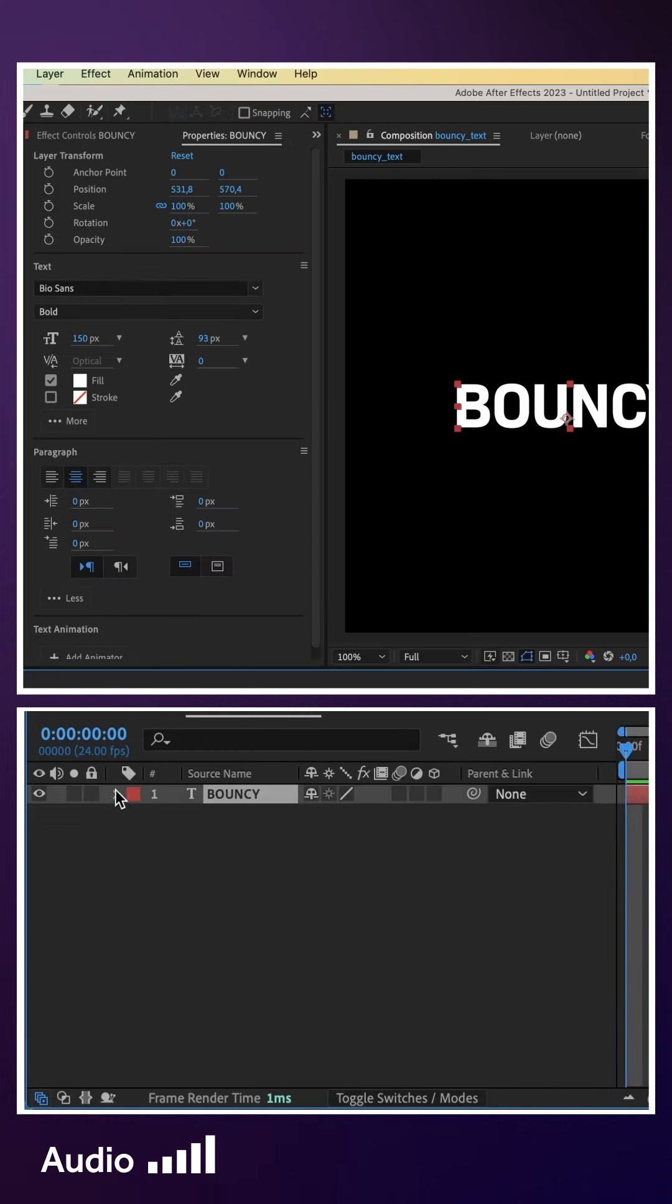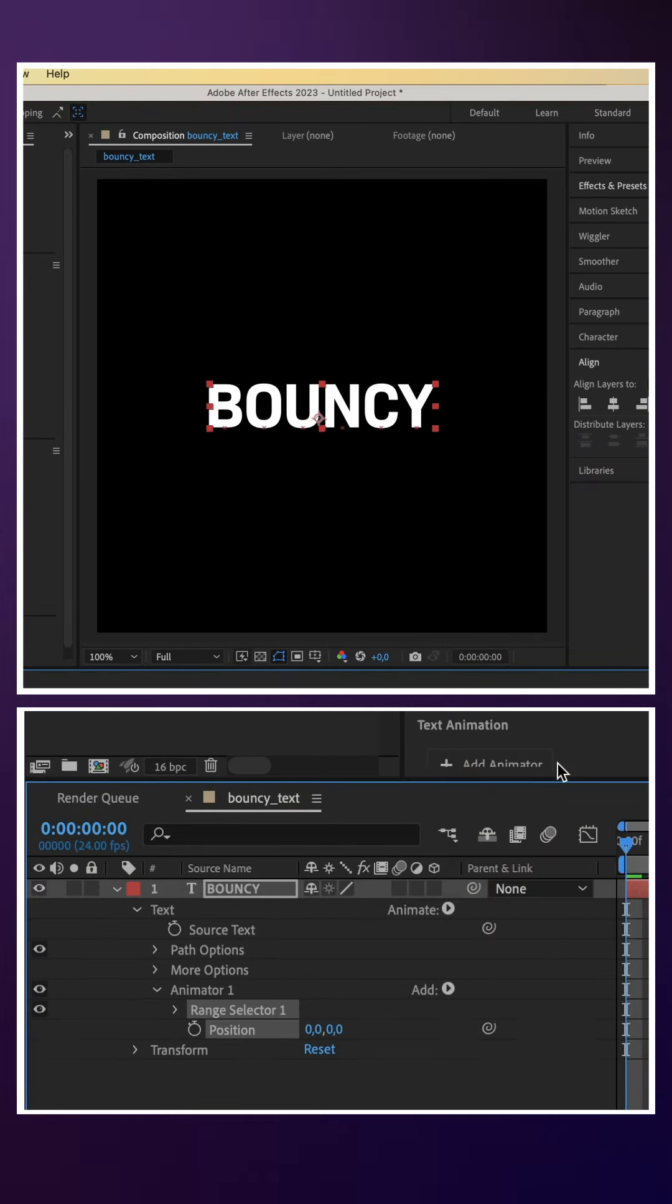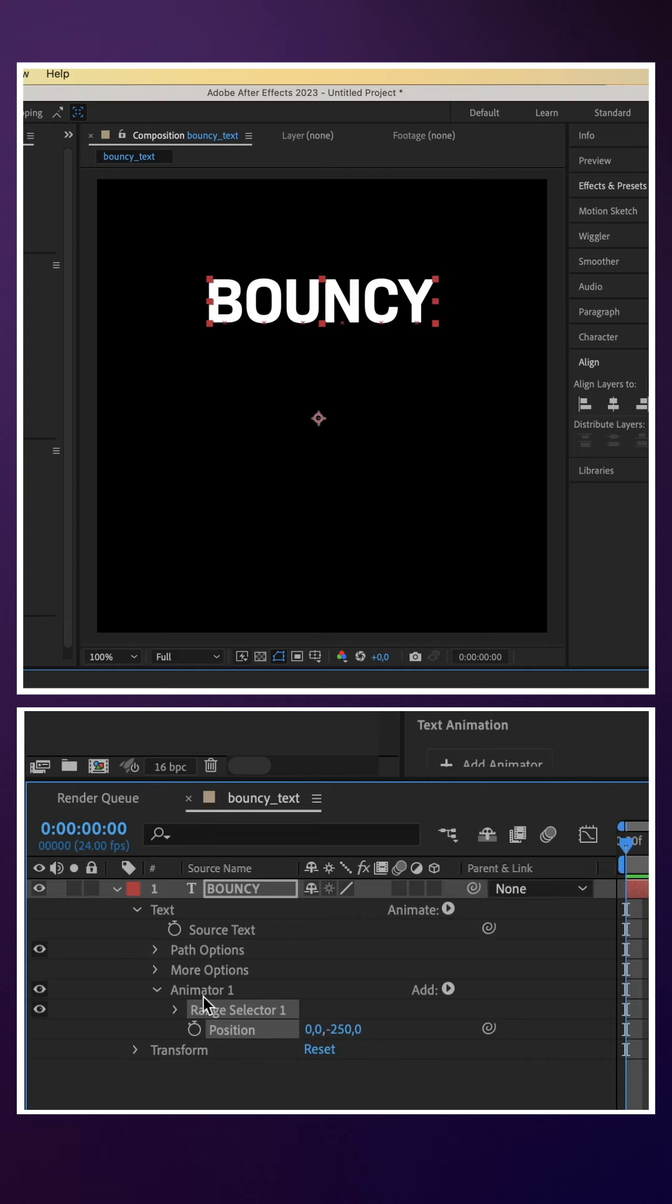We open the text property and add a position animator. We move the Y position to minus 250, the start position of all letters. We set the start to 100%.